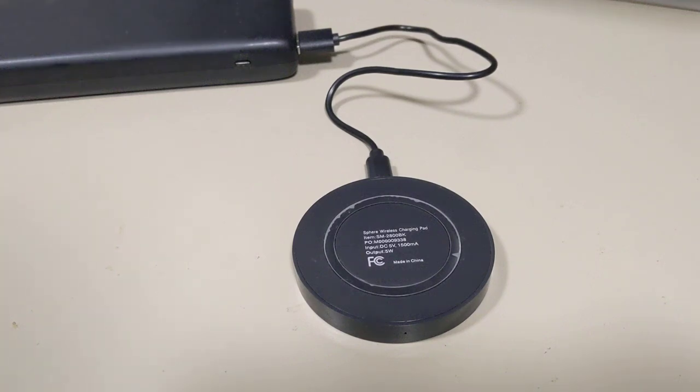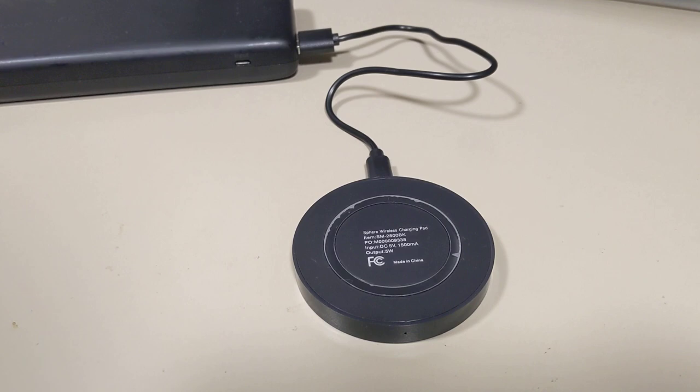Hey, this is Kenneth, and today I want to talk about wireless charging, or QI charging.